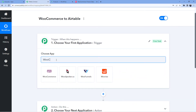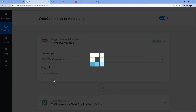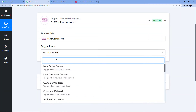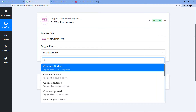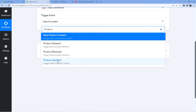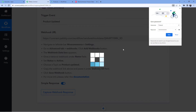In the trigger window, we are going to select WooCommerce. The event happening in WooCommerce is that a product is being updated, so we will go for 'Product Updated'. I'll type 'product' in the search, then select 'Product Updated'.